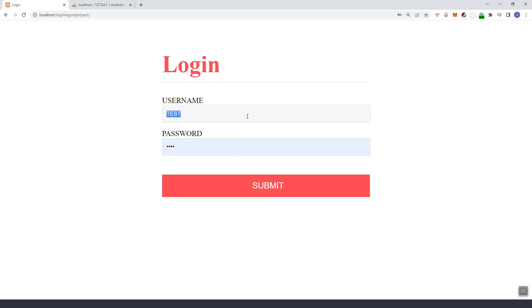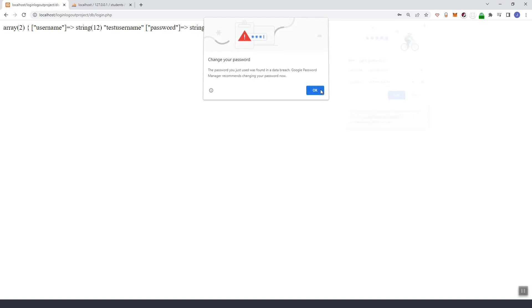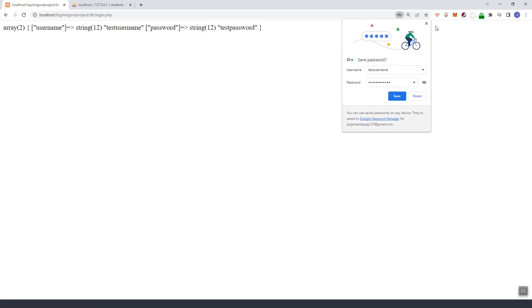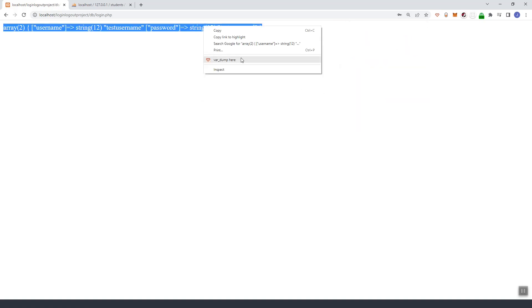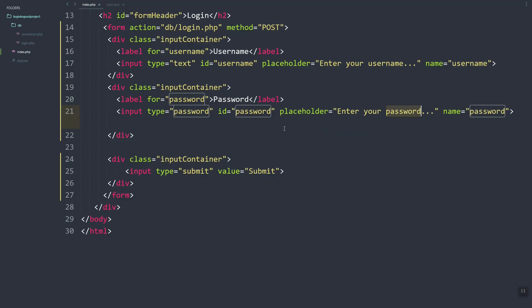Let's say we enter a test username and test password and submit. As you can see, we have the username and the password captured in the POST variable.